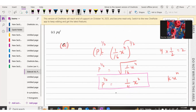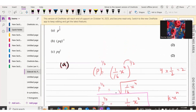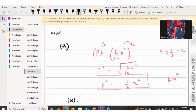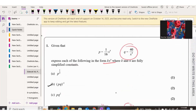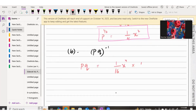Now let's do Part B. We need to find (PQ)^(-1) — the inverse of PQ. First we will find PQ. We know P is 1/(16x^4), and Q is 40 over x cubed, so we multiply these two fractions together.